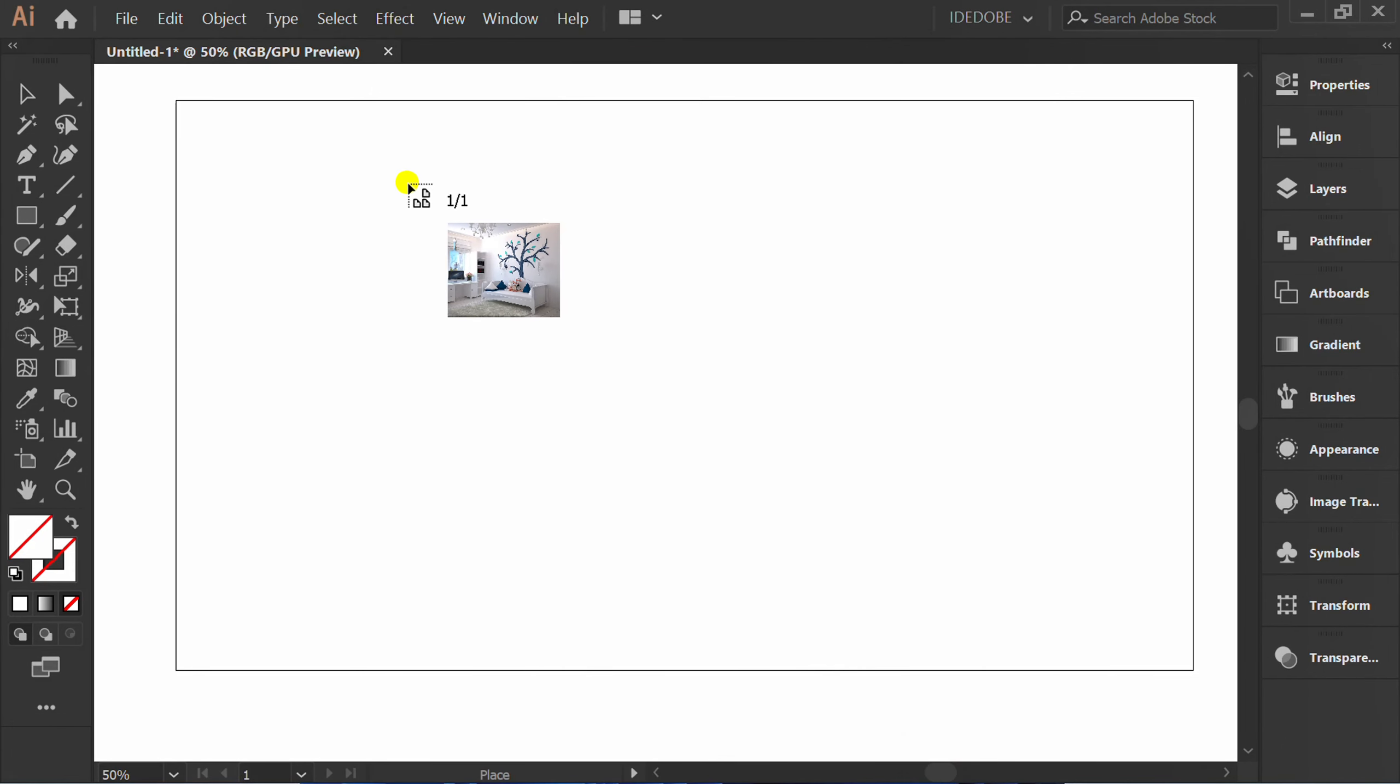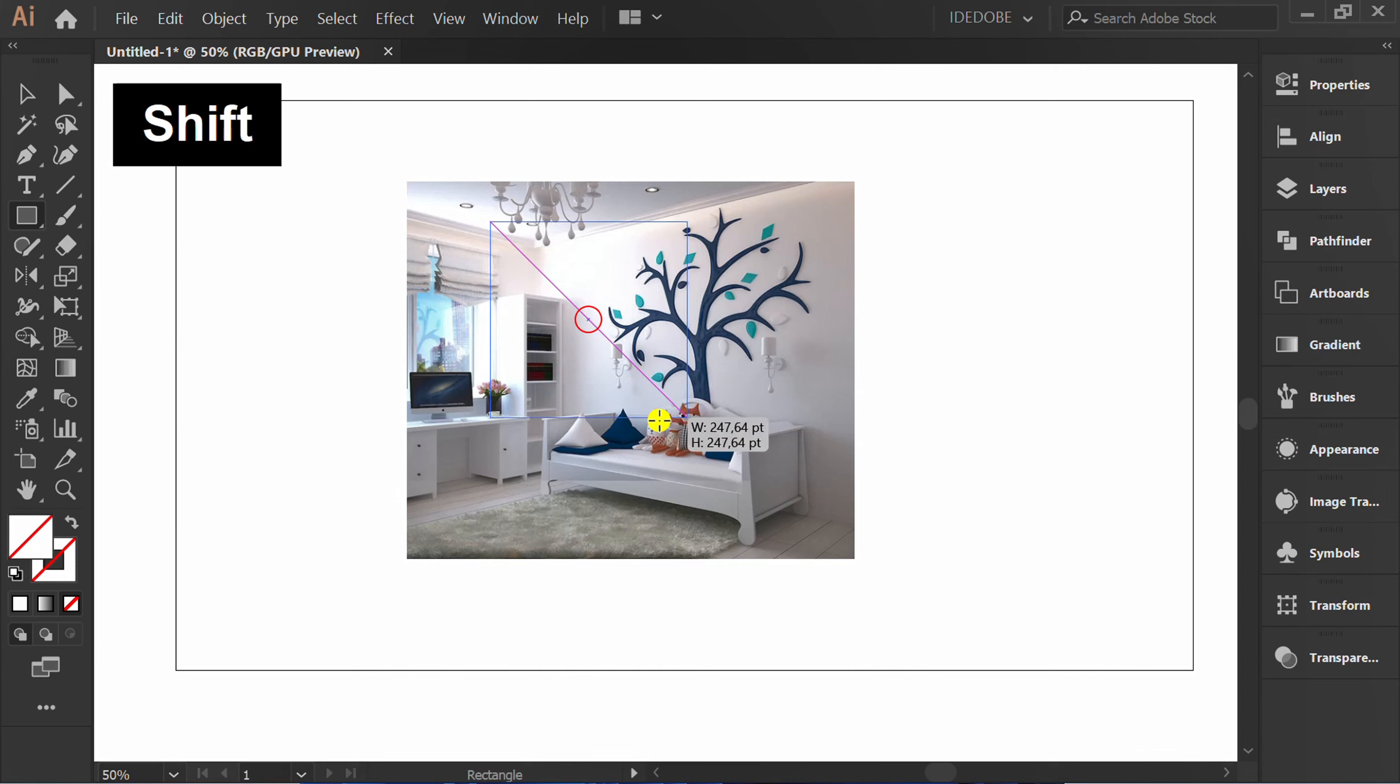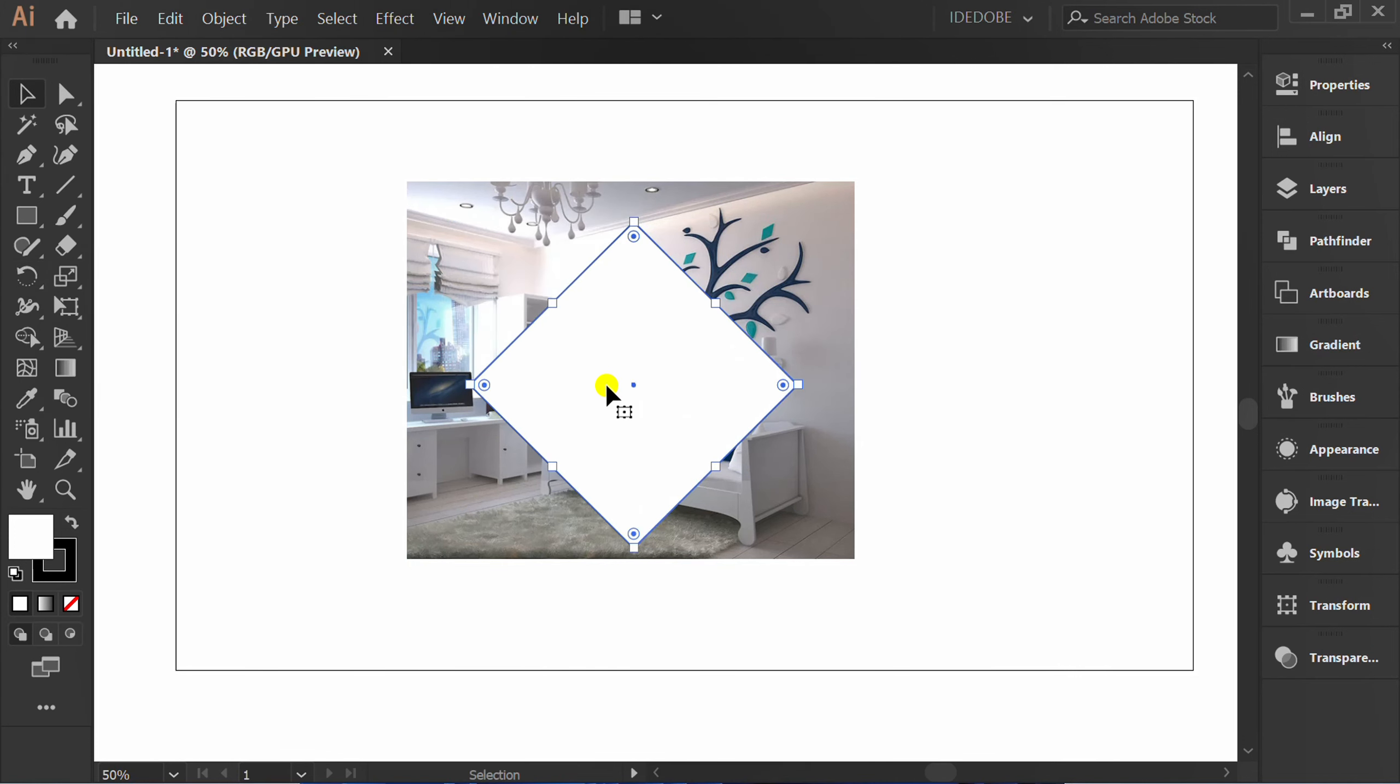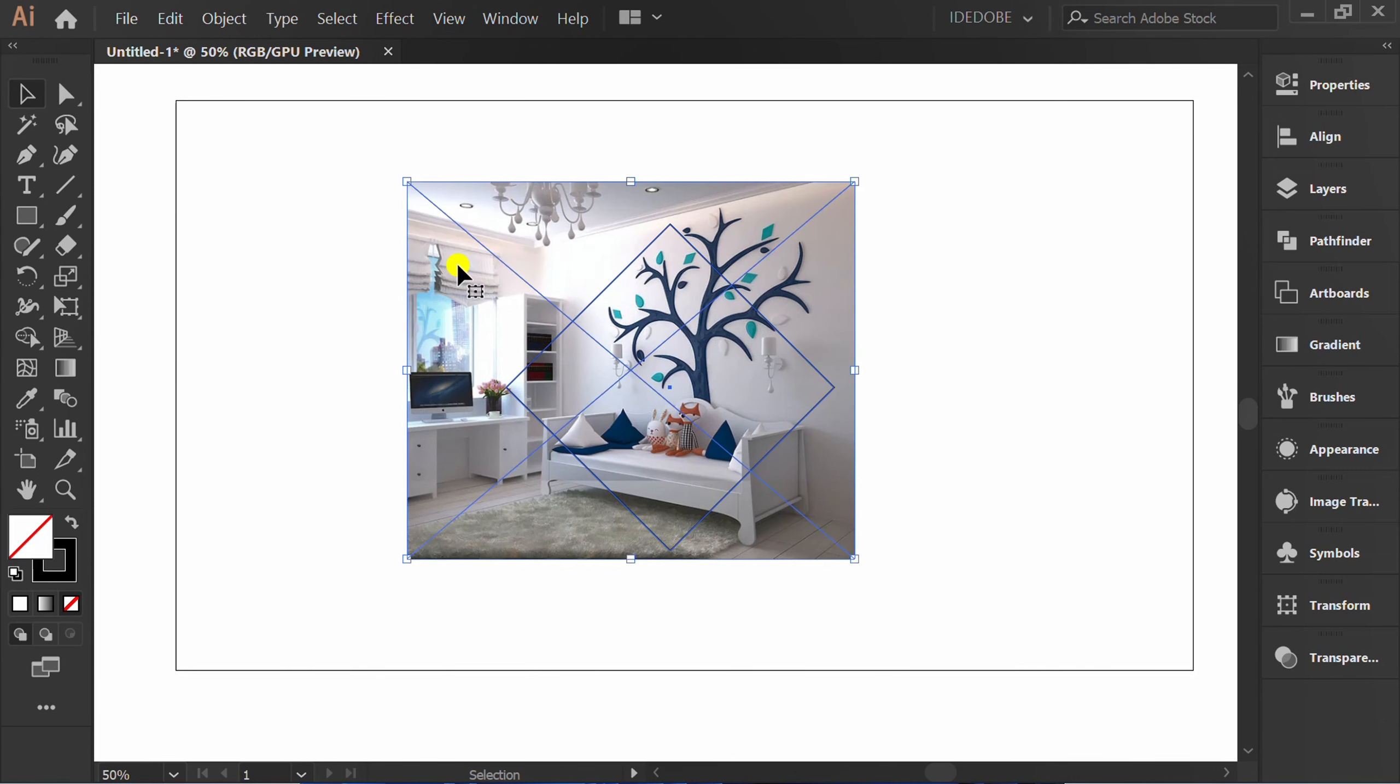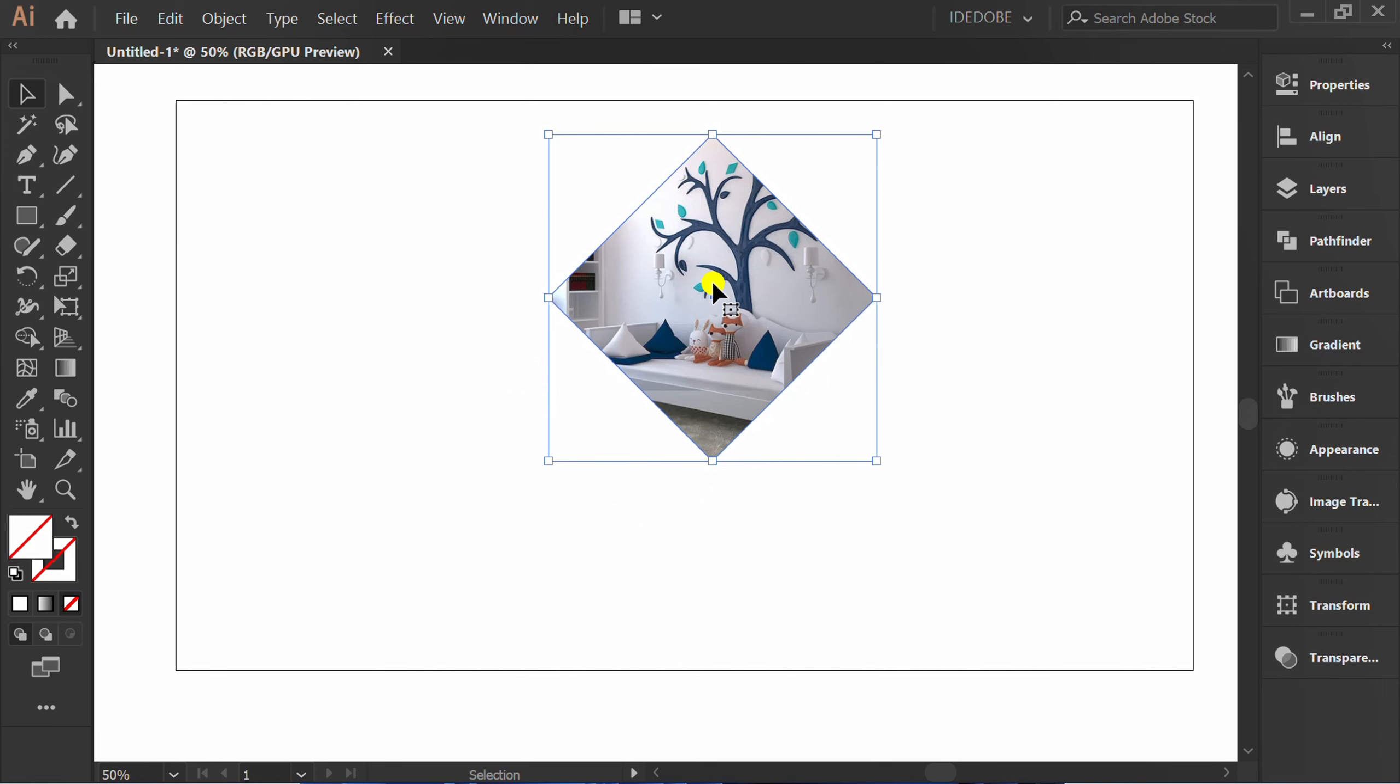We will make a simple Clipping Mask object. Make a rectangle and put it on the image. Press Slash to remove color. Select, right-click and make Clipping Mask. I will copy this.